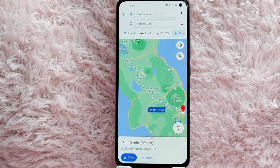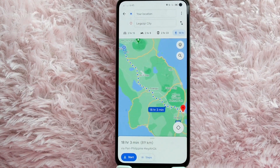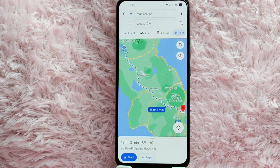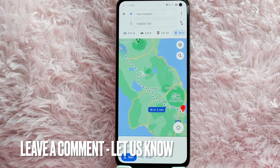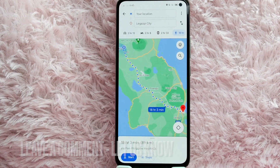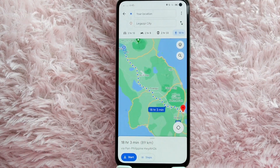There you go! If you wanted to know how to set directions in Google Maps, that is the easiest way I know how. If you know another way to set direction using Google Maps, leave a comment below. Also, be sure to subscribe for more videos.